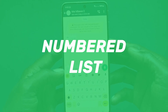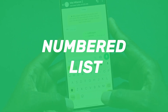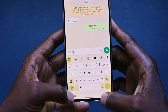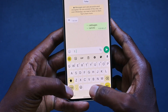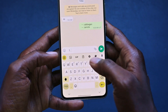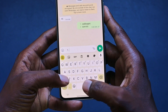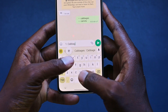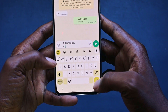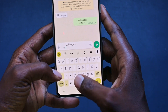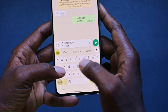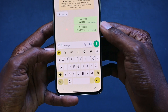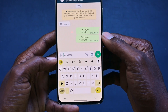The next thing is a numbered list, and to do that, simply click one, press on this dot, and enter. As you can see, it's already changed. Let me just say cabbages — this can be anything, you don't necessarily have to type cabbage — carrots, press OK. So that is how you do a numbered list.